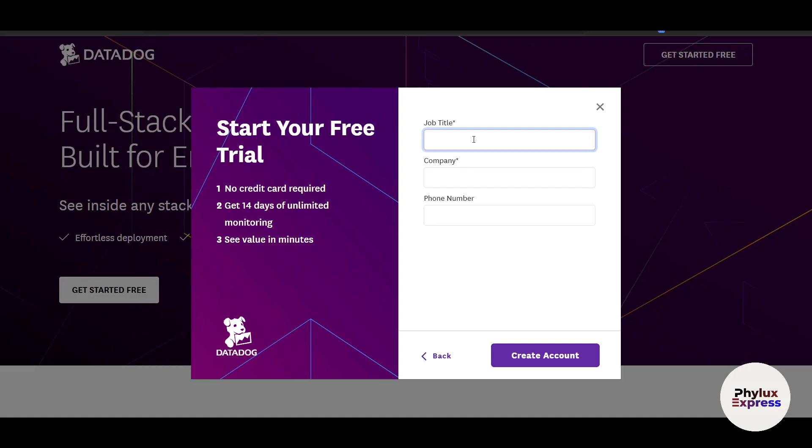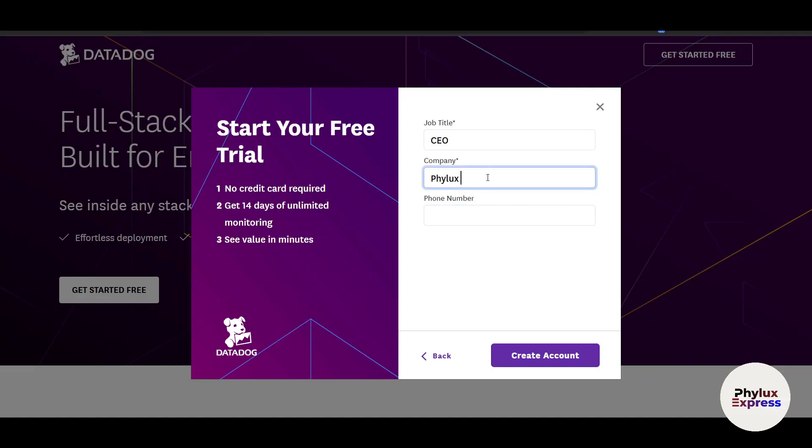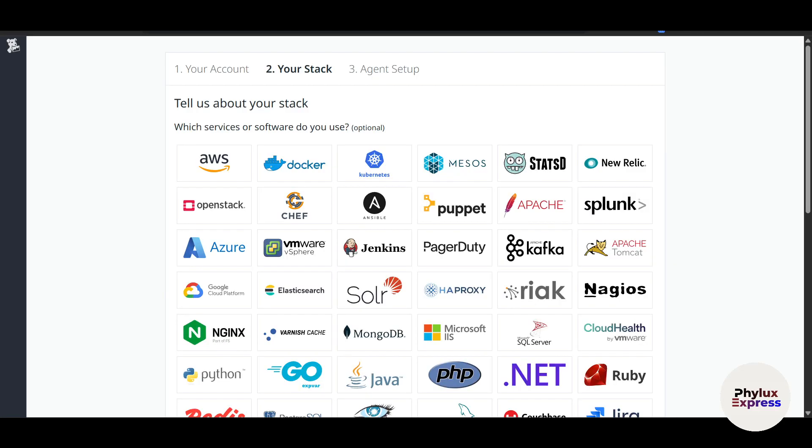Now your job title—you can just write your job title here, the company. I'll write here Phylux Express. Your phone number, and click on 'Create Account.' Now before we get started, let's break down what makes Datadog stand out.